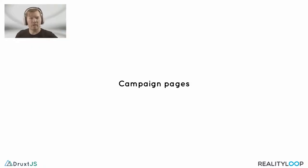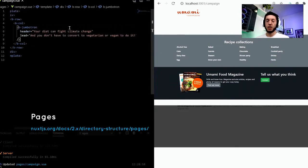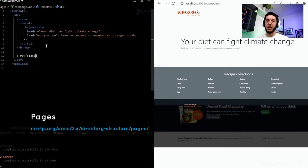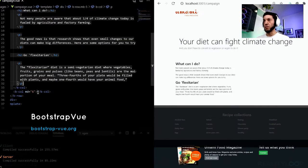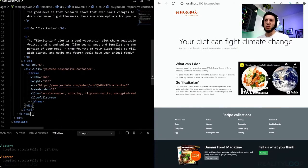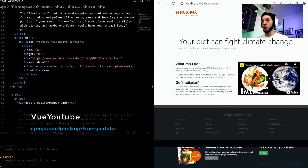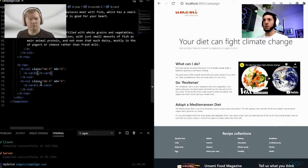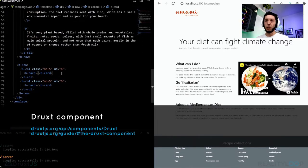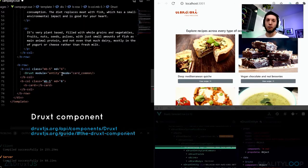You mentioned campaigns earlier — could we see an example? Sure. This is a campaign I set up on our Umami demo site. To get started, you just need to create a file in the Nuxt pages directory. What are those b-tags you're using here? They are layout components from the Nuxt bootstrap Vue module, but you can build this any way you like — any NPM library can be used, like the Vue YouTube component for instance. Does that mean it's possible to use Druxt components in a page? Yes, absolutely. All Druxt modules can be used via the Druxt component itself — it just needs the module name and the correct properties, which we can find in a few different ways.